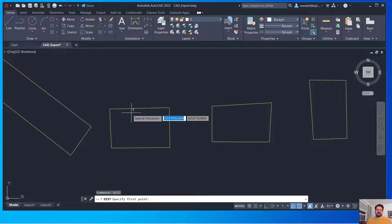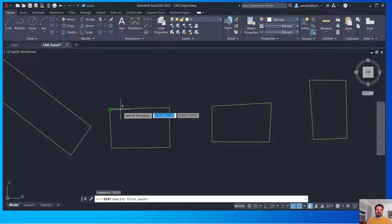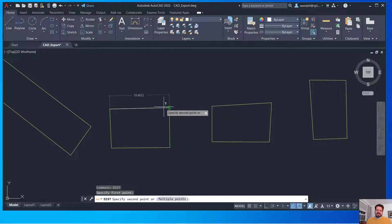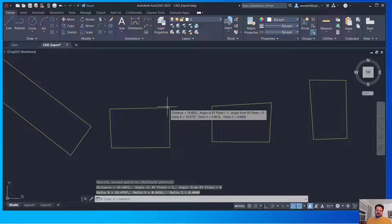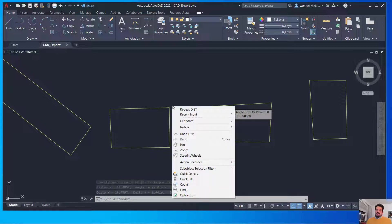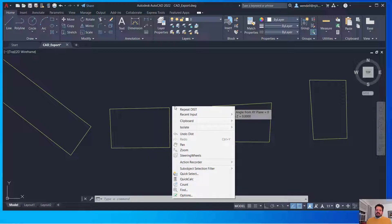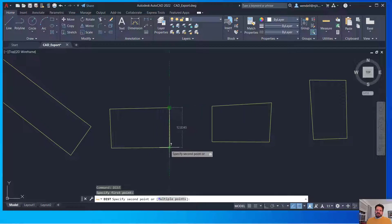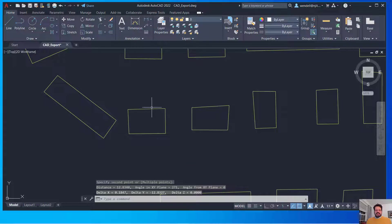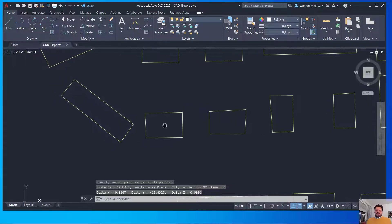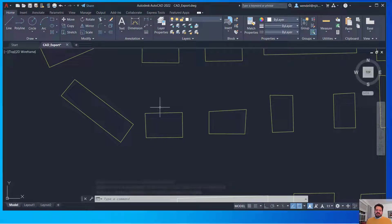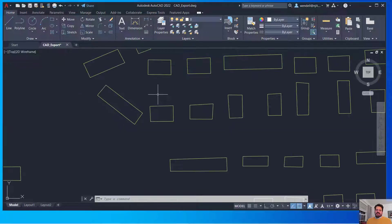I'm prompted to specify both the first point and a second point and it tells me that distance was 19.4852. I'm going to run the command again, I could type it in or I could right-click and repeat distance and I'm at 12. So this is measured in meters so my decimal units in CAD is in meters and that's going to be important when we bring it into other applications.